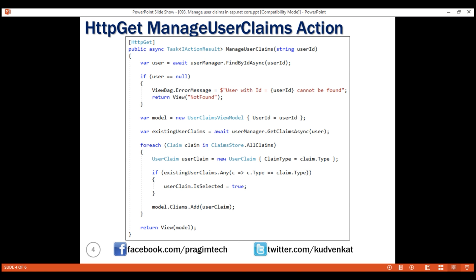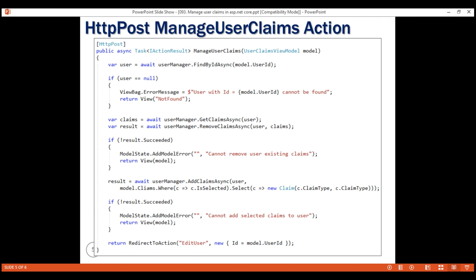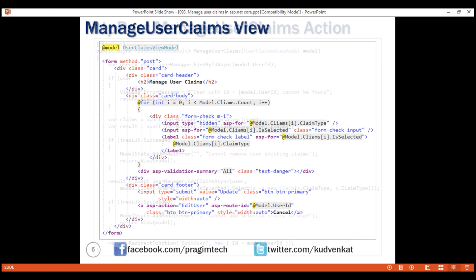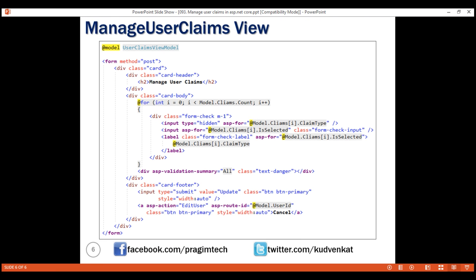In this video, we discussed how to manage user claims — that is, add or remove claims for a user. In our next video, we'll discuss how to use these claims to make access control decisions, that is, how to implement claims-based authorization. That's it in this video. Thank you for listening.